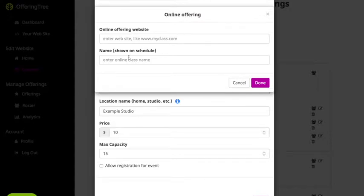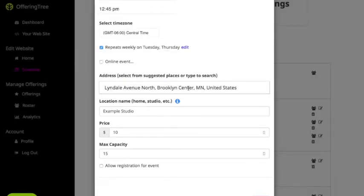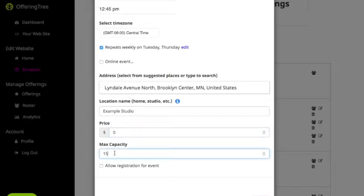If you click the online event option, it'll pop up a window that allows you to enter the website of your online offering. It'll also allow you to enter the name which will appear on the client-facing or student-facing side of your OfferingTree account. Within this pop-up you can also set the price if you have a specific price, or if you want to accept a donation you can set it to zero.